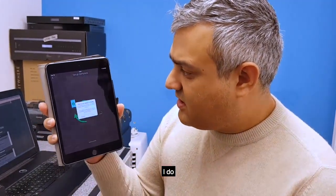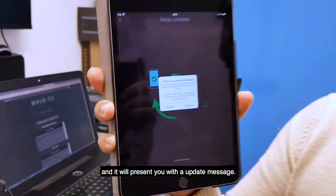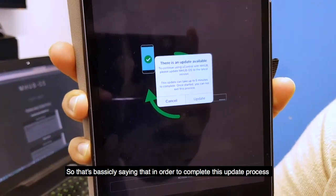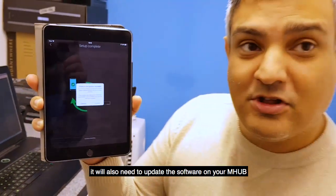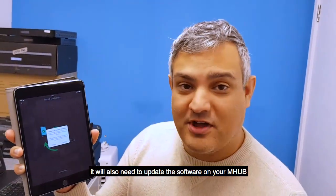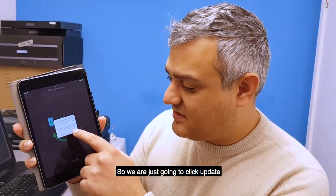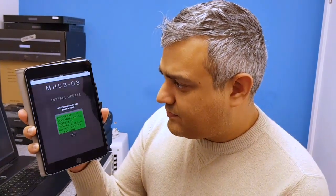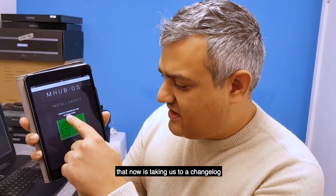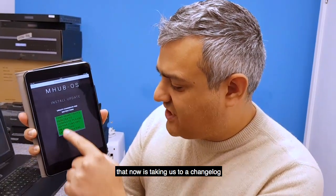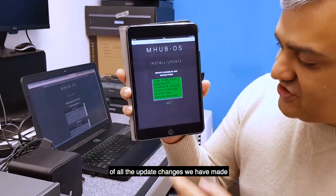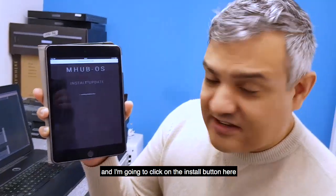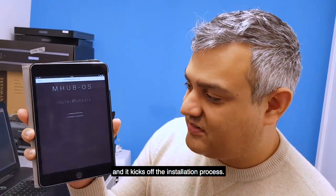It will confirm if you want to connect to the mHub 431. Confirm, and it will present you with an update message. This is saying that in order to complete the update process it will also need to update the software on your mHub. Click 'Update', and it takes you to a changelog of all the updates and changes. Click the install button and it kicks off the installation process.